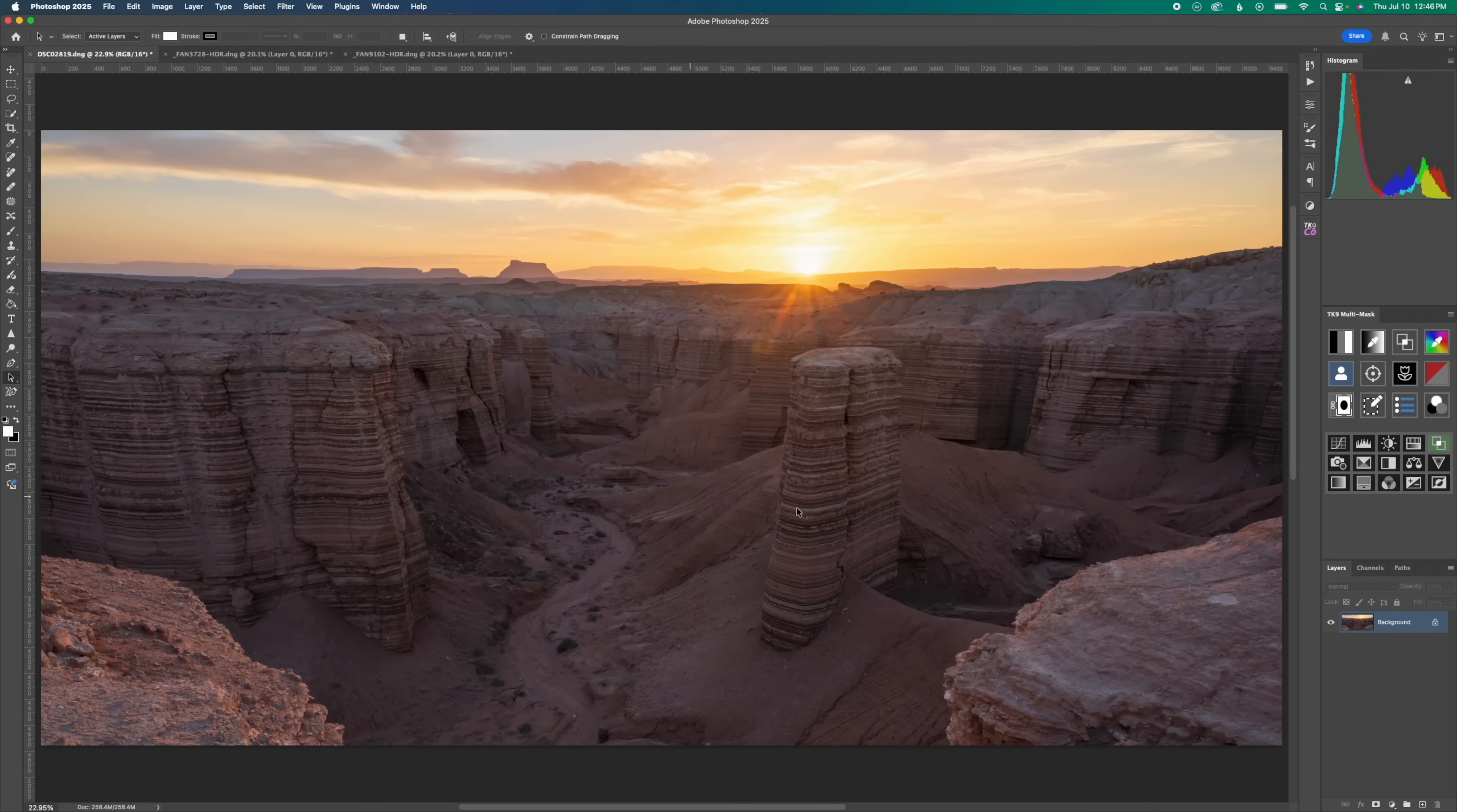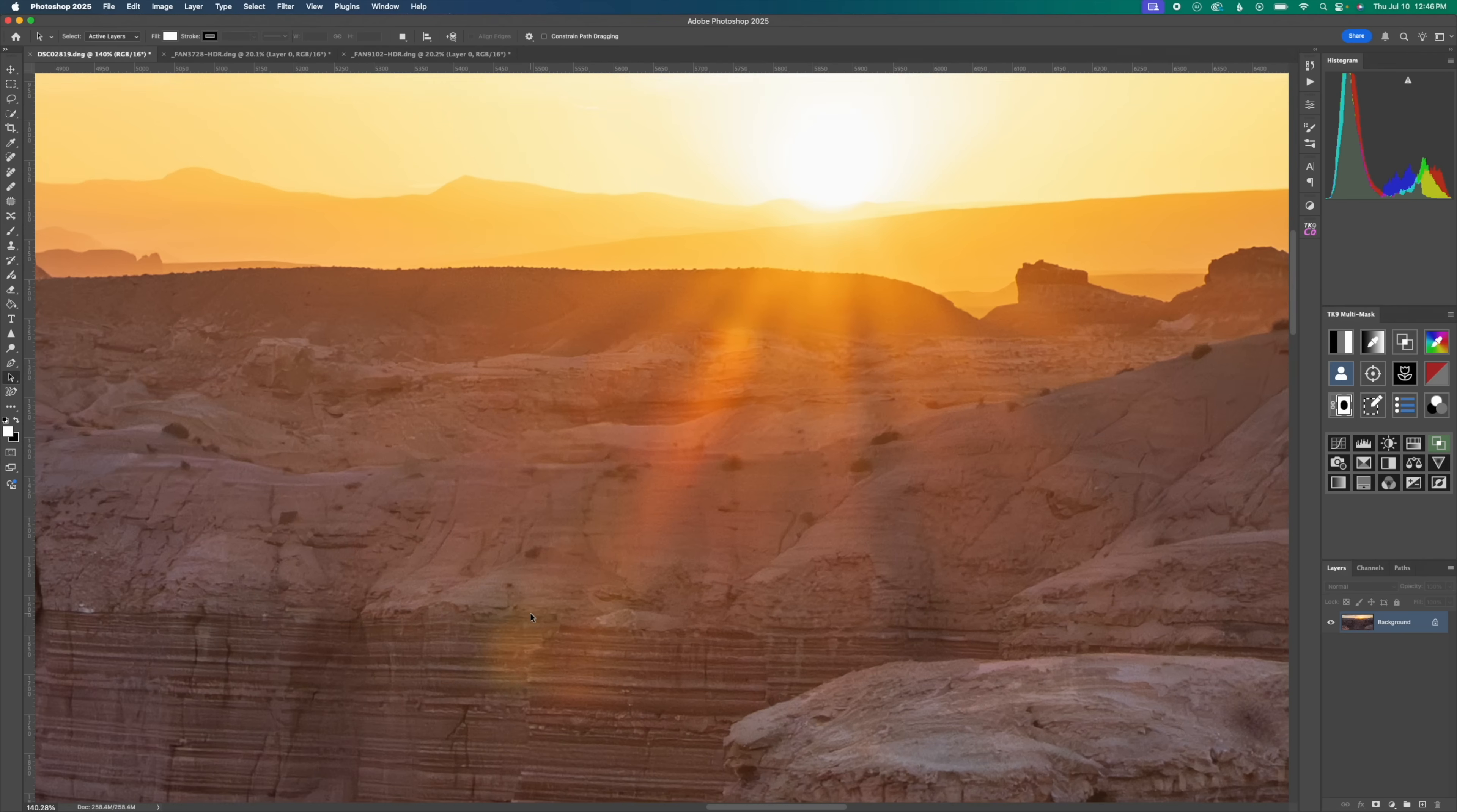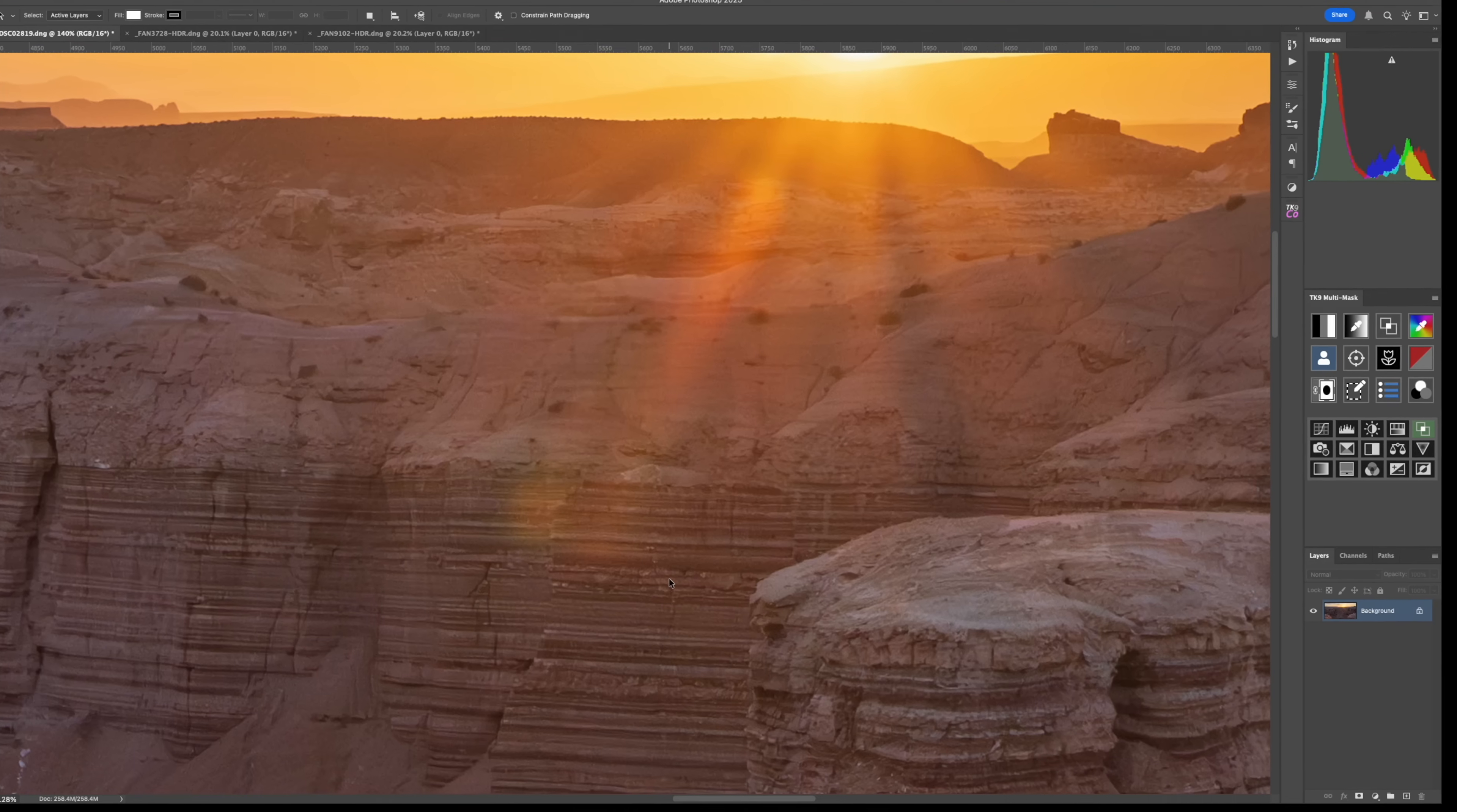Here we have a photo from the deserts of Utah and it looks nice at a glance. But if we zoom in, we can see that we have some kind of obnoxious sun flare going on in the landscape with these extra colors going on down here. So this is a perfect use to apply frequency separation to the image. Now there are a bunch of ways to do it. However, I'm going to show you the most simple method.